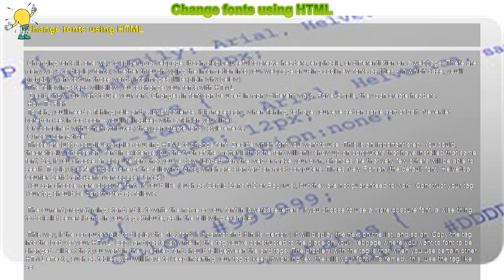You can choose more obscure fonts if you'd like, such as Comic Sans MS or Papyrus, but they are not guaranteed to work.